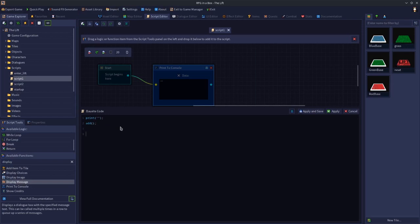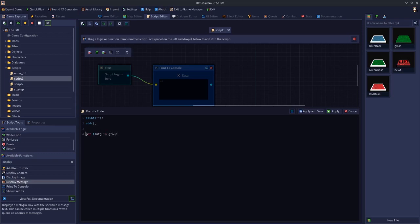If you didn't have the semicolon, the engine would think one function is part of another, so it's important to make sure every line has a semicolon. The exception is ifs: 'if then' doesn't need a semicolon, 'else' doesn't either, but 'end' does. The same applies to while loops and for loops — they end with 'end' and a semicolon.